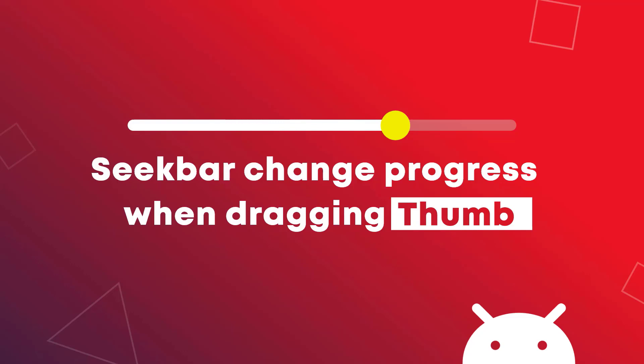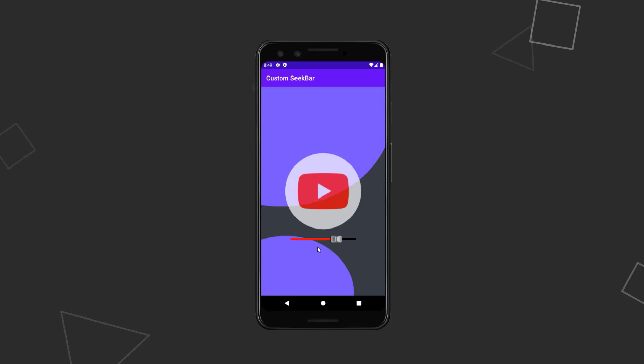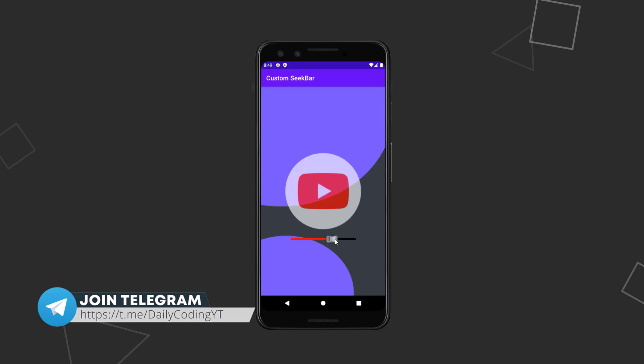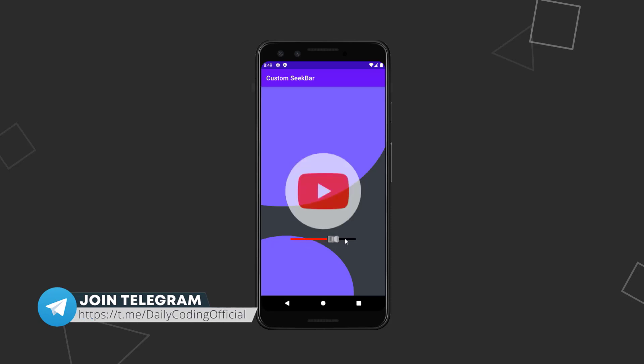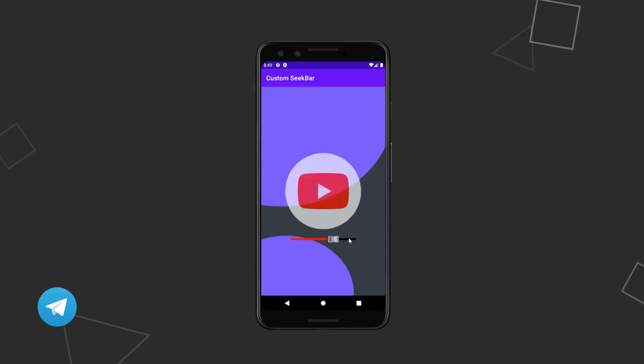Hey what is going on guys, welcome back again. In this video we are going to learn how to change the progress of a SeekBar only by touching or dragging its thumb. Because by default if you tap on a SeekBar at any position, you should see that the SeekBar is able to set the progress.